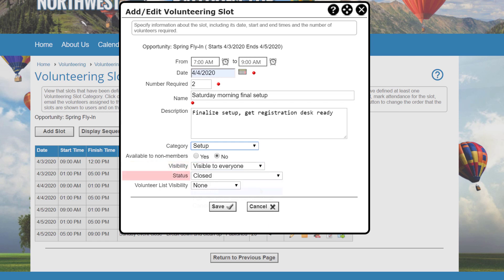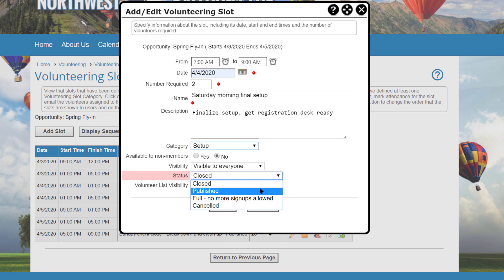The status of a slot can be closed, published and available for sign-ups, full so no more sign-ups are allowed, or cancelled.